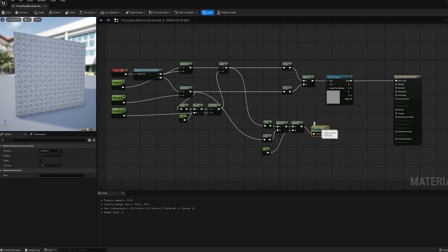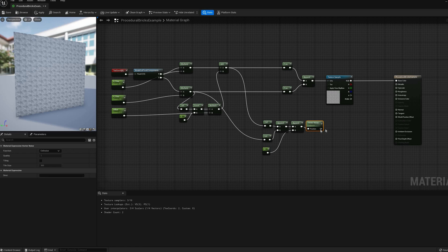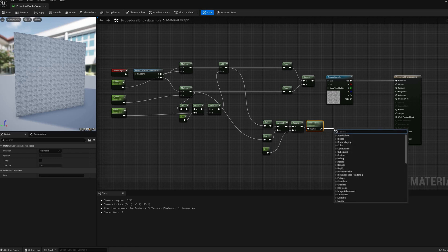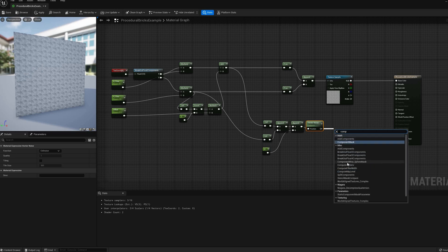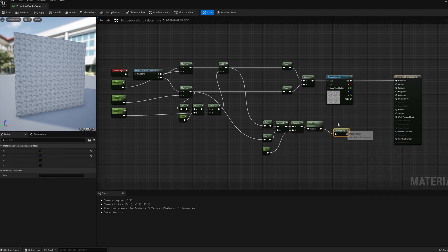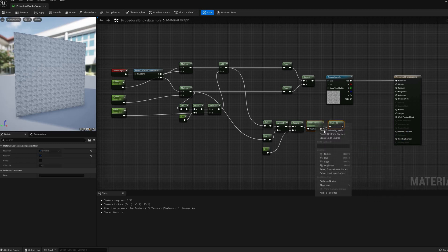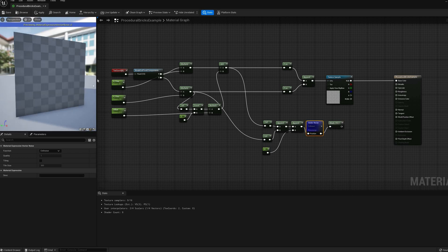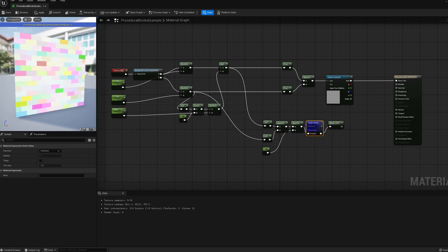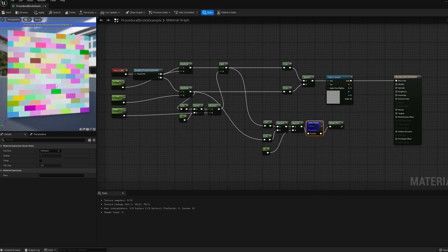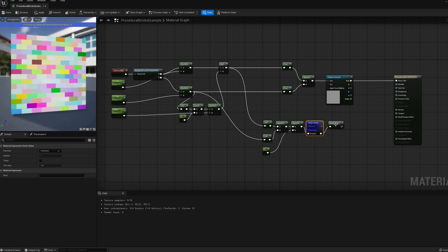The VectorNoise node generates a noise pattern based on position. If I preview this value, we can see that now we have a unique color random ID per individual brick. We can use these for all sorts of effects, like randomized texture offsets.